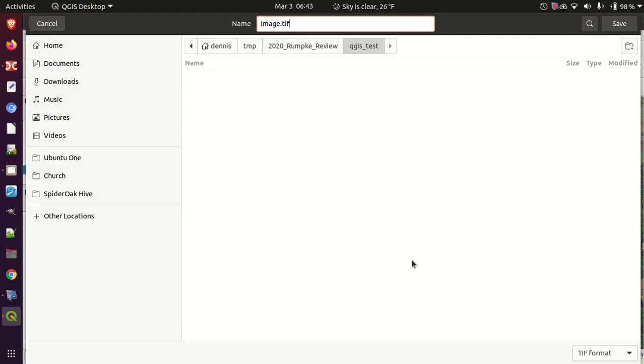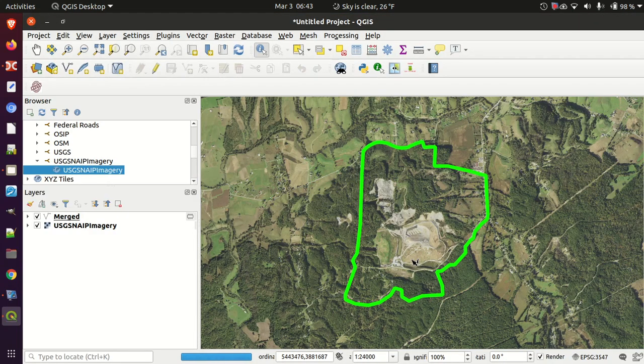I'll save it as image.tiff. We can see a little blue progress indicator down here — it's not a progress bar but it does show something is happening. The map limits rendered instantly, but for the NAIP imagery it has to pull that data in and render it. It's doing it over Wi-Fi so I'm not sure how long that's going to take.